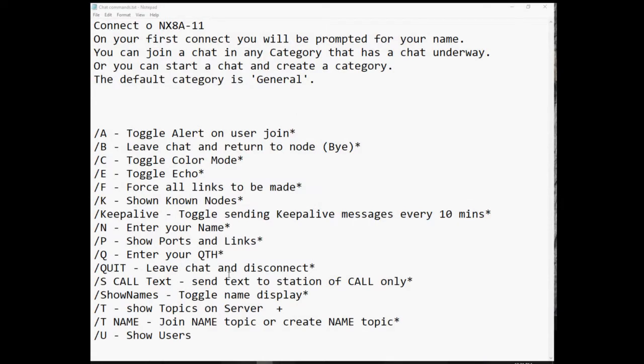In order to join a chat you can either connect to NX8A-11, the SSID at Jack's station for the chat function, or if you're already connected to the node at NX8A-7 you can just enter the chat command at the input prompt and you'll go into the chat feature. If this is your first connect you'll be prompted for your name. You can join a chat in any category that has a chat underway, or you can start a chat and create a category. If you don't create a category the default chat category is general.